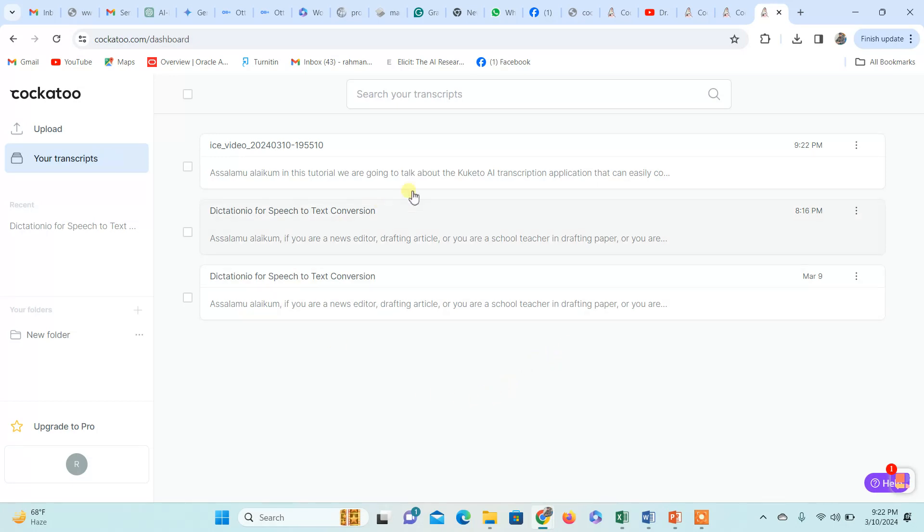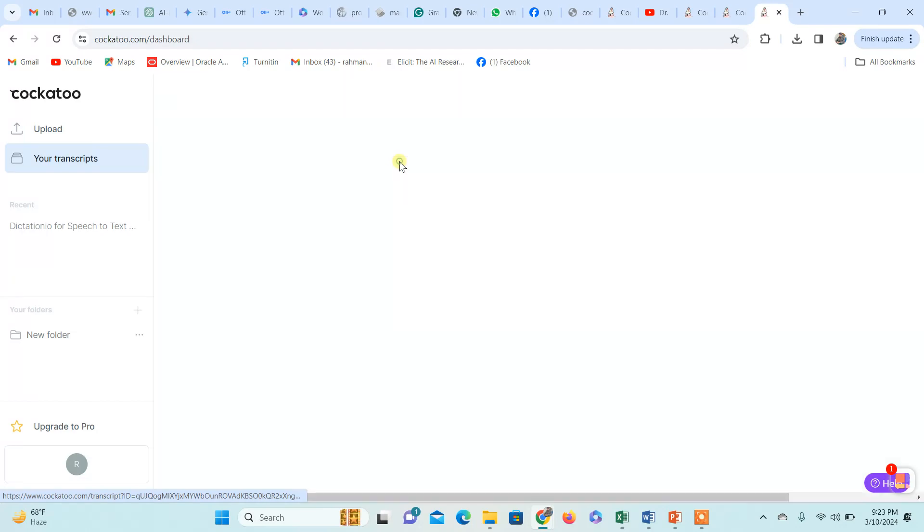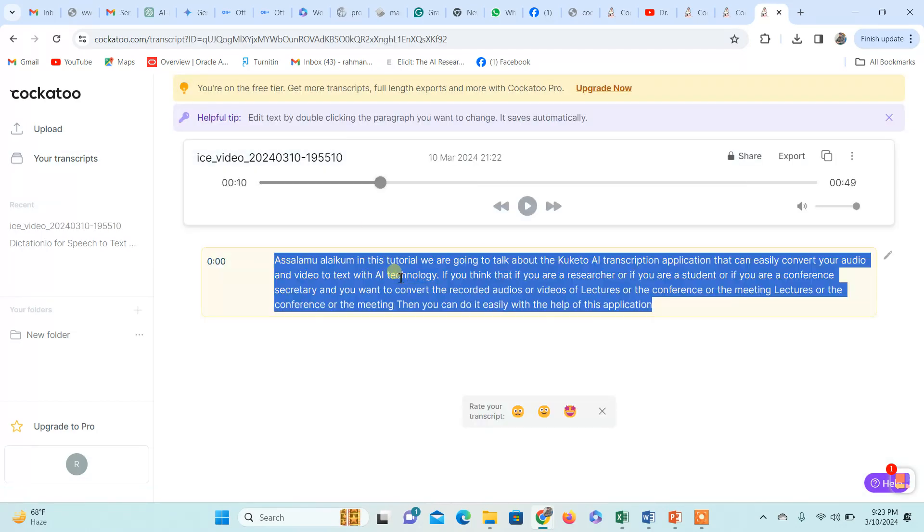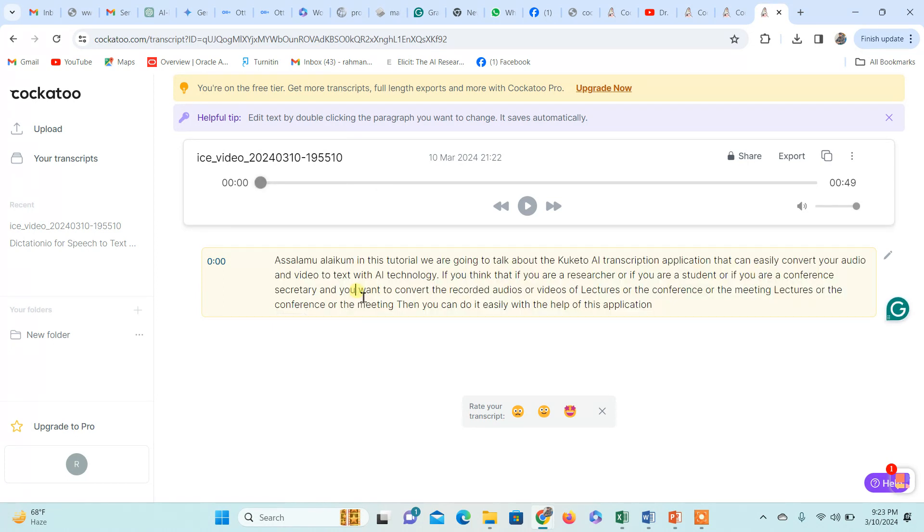Here we can see the transcription done for this video. It was a very small video, so the text is generated here. If you have a long video, the whole video is converted into textual format with time stamps.